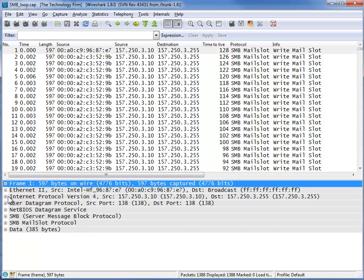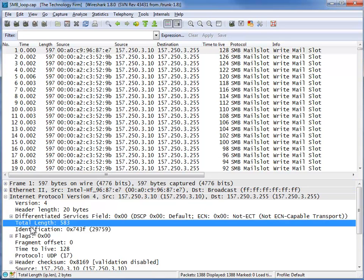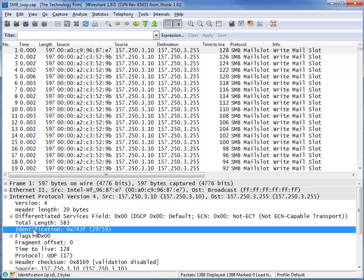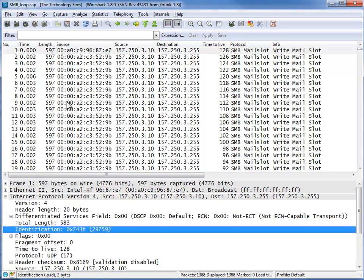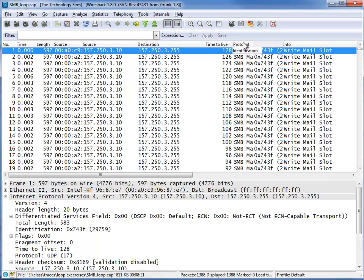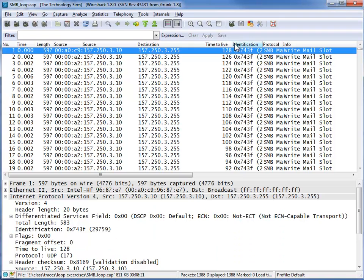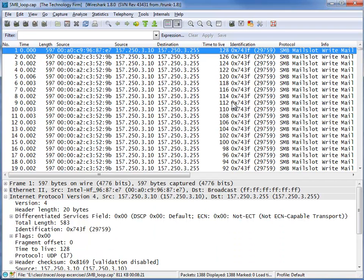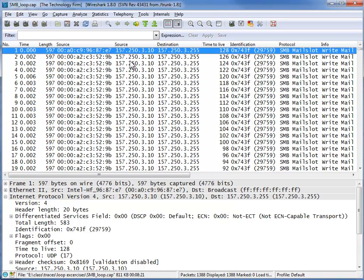So I'm going to open up this IP header again. I'm going to come here to identification. I'm going to right click, apply as column and there's identification. And again, I might not want that there, I might want that near the protocol header. And again, I can always resize my columns. So there you go. So now I can see it's the same IP identifier. It's the same source IP address, but there's a different source MAC address. So that tells me a lot as well.